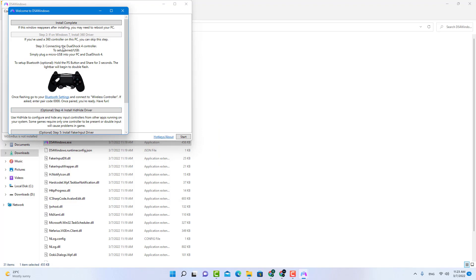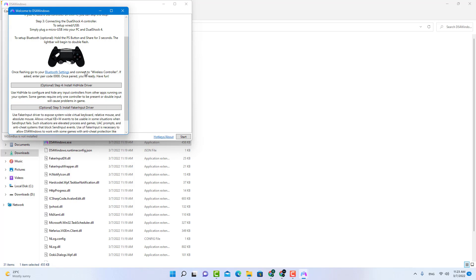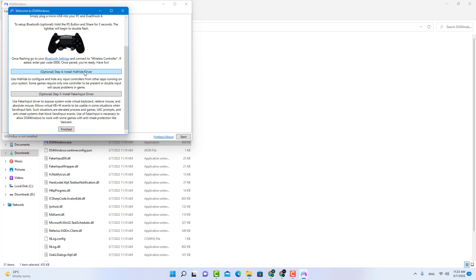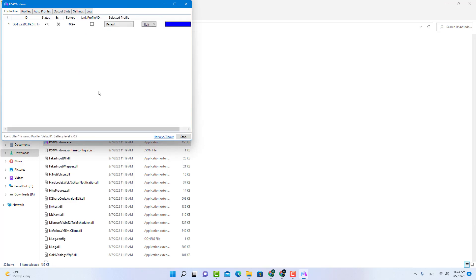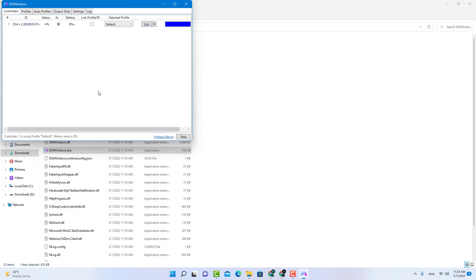Finish. Step two if you are on Windows 7, but we are on Windows 11, so just click on finish and click on the start button. As you see, your controller here is connected.